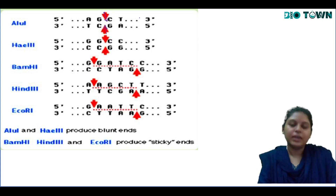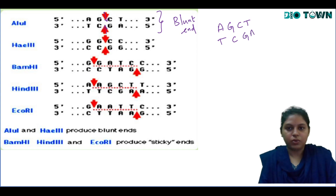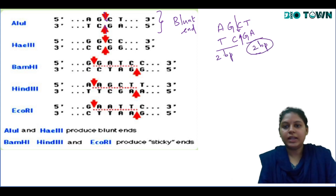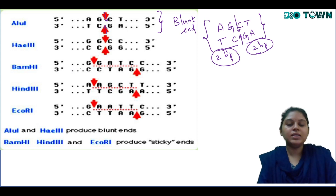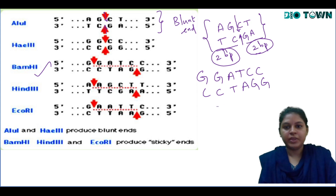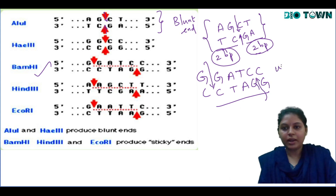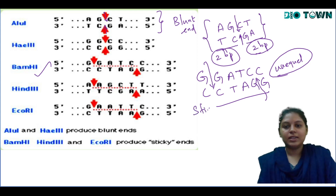When HindII cuts, looking at the sequence GCTTAGC, the cut happens equally in between — both sides have the same number of base pairs. Such cuts are called blunt ends because the cutting is equal on both sides. For example, BamH1 cuts GGATCC between the first G and G, and the cut is unequal — such ends are called sticky ends.